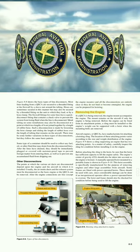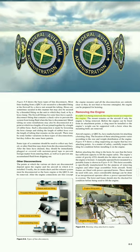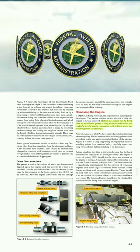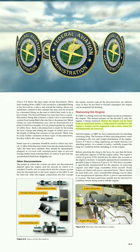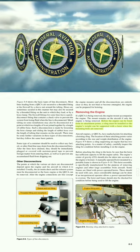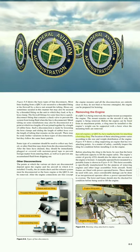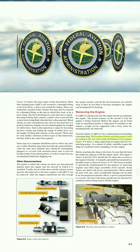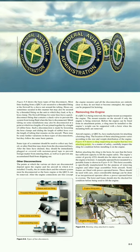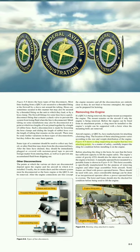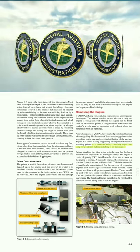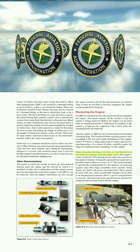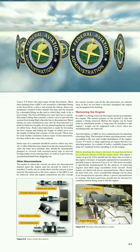Removing the Engine: If a QECA is being removed, the engine mount accompanies the engine. The mount remains on the aircraft if only the engine is being removed. Before the engine can be freed from its attachment points, a sling must be installed so the engine's weight can be supported with a hoist when the mounting bolts are removed. Aircraft engines or QECAs have marked points for attaching a hoisting sling. As a matter of safety, carefully inspect the sling for condition before installing it on the engine. Before attaching the sling to the hoist, be sure that the hoist has sufficient capacity to lift the engine safely.